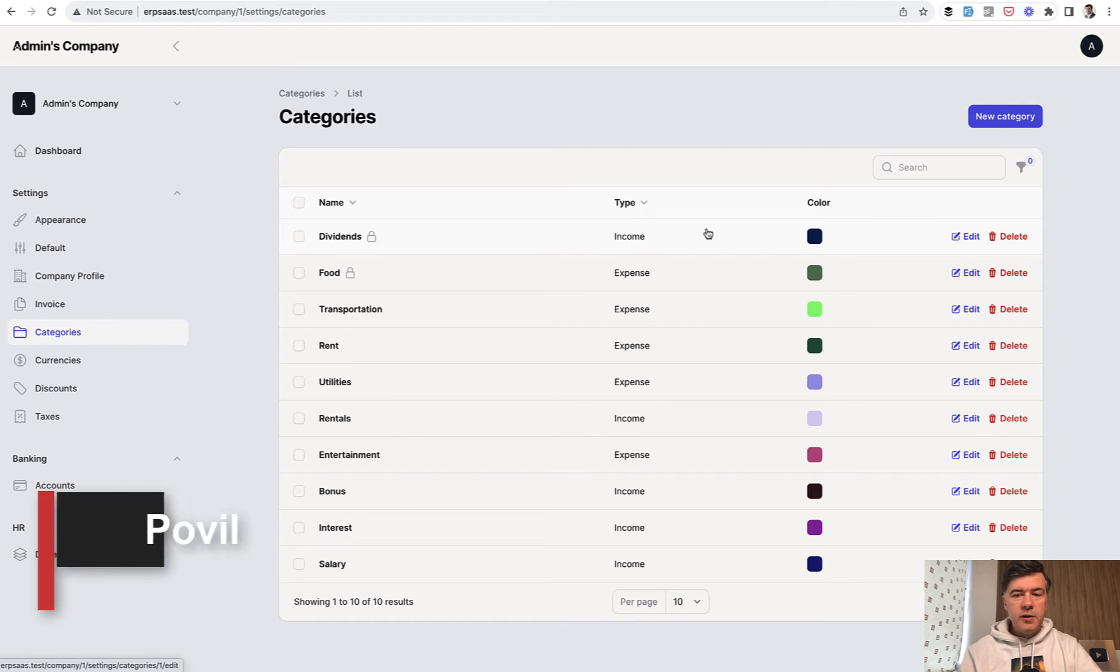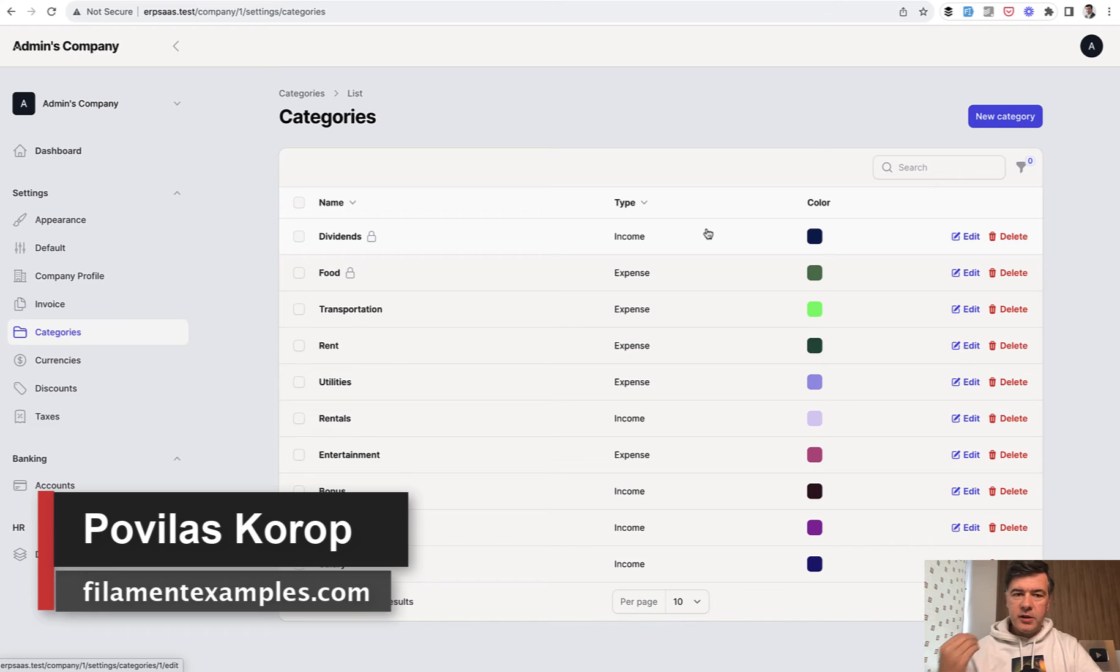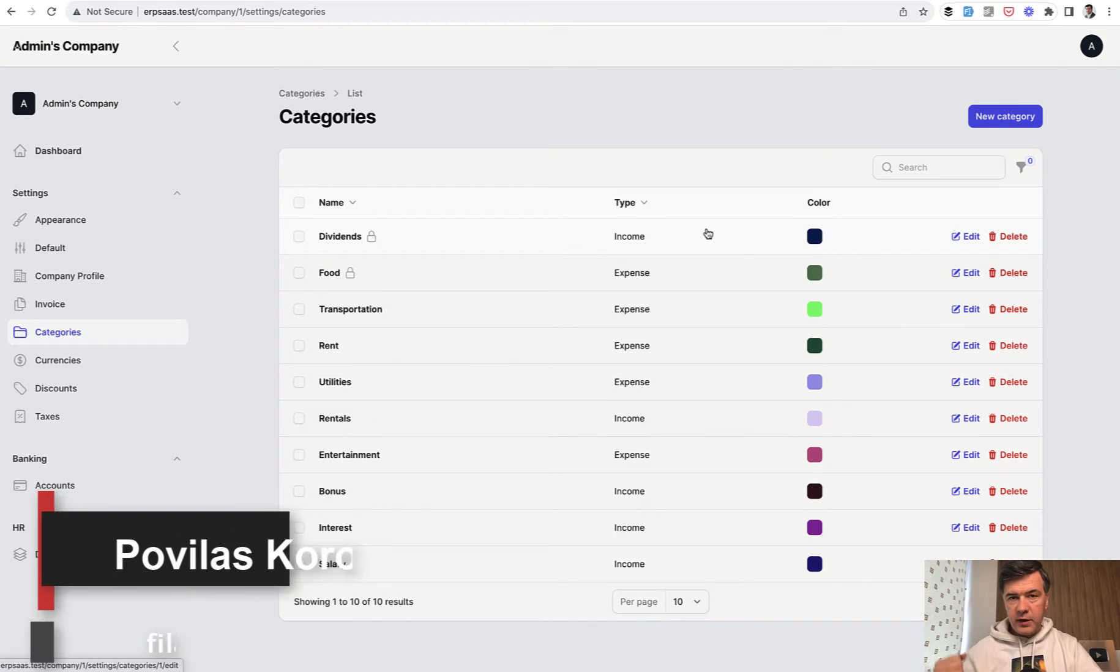Hello, guys. Welcome to Filament Daily. Today, I want to show you a trick with custom validation rules for unique validation.